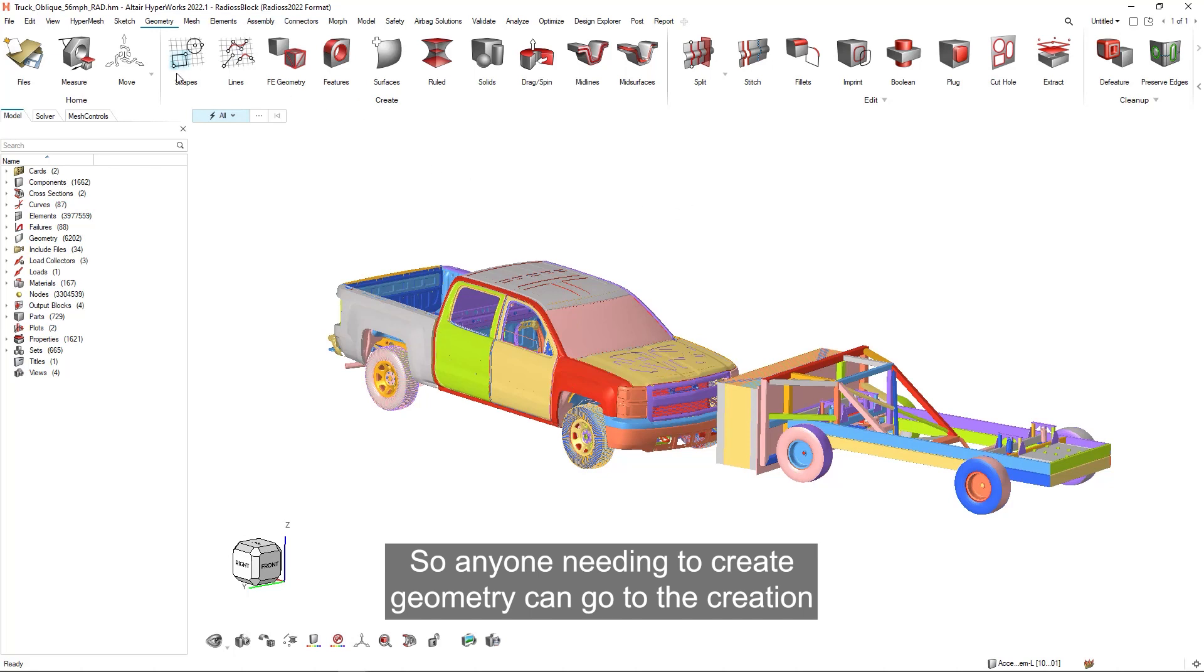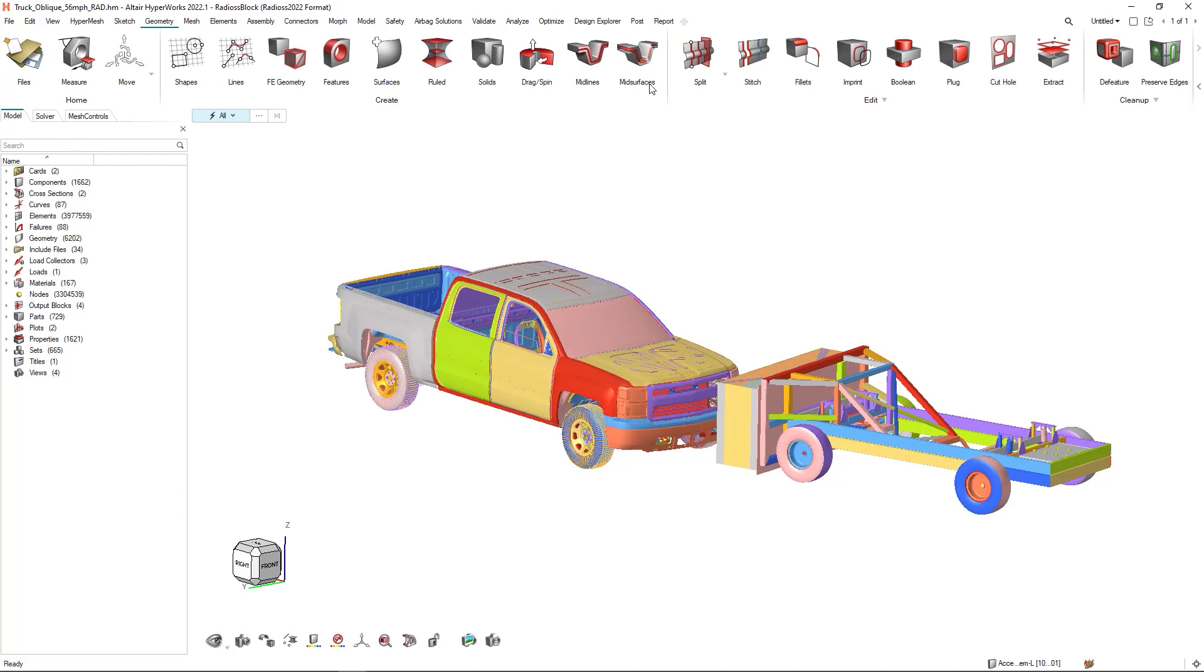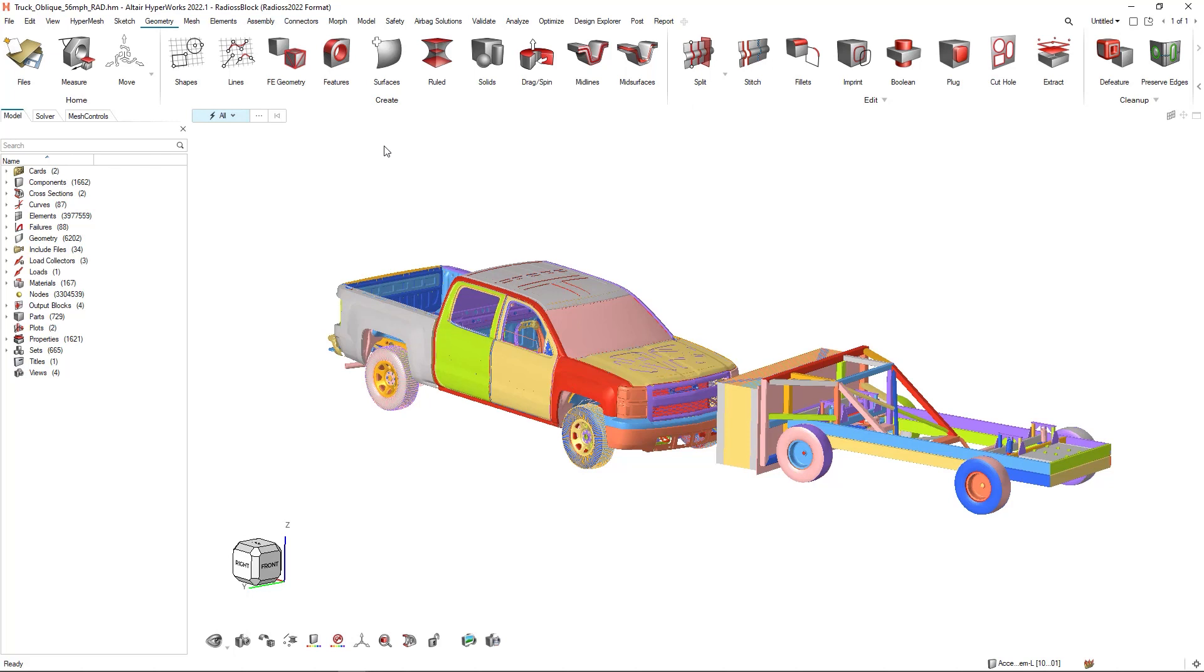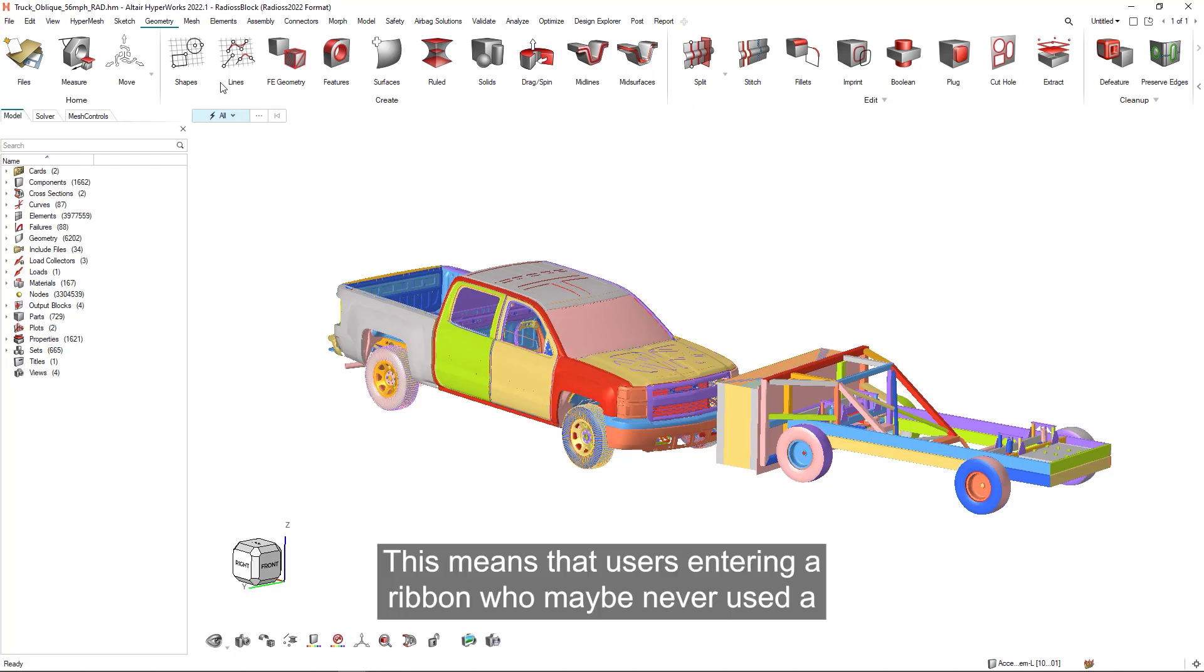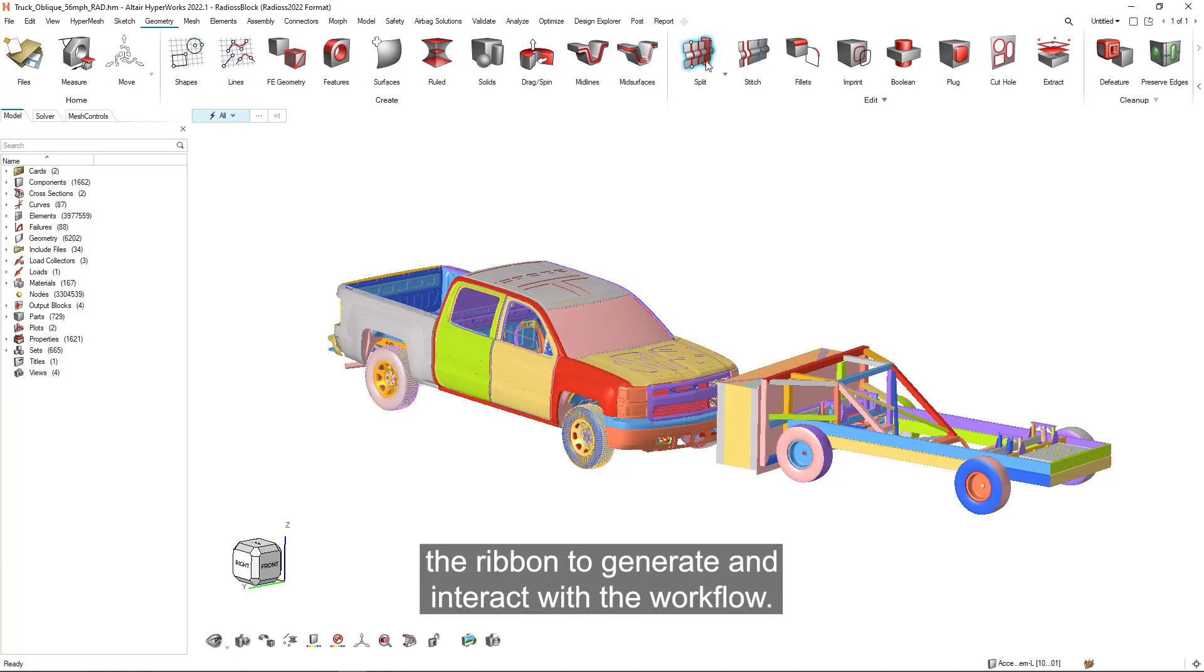Anyone needing to create geometry can go to the creation region and knows that these are the tools for the job. In addition to that, there's a general focus on a left to right workflow. This means that users entering a ribbon who maybe never used a specific workflow before start at the left and work their way along the ribbon to generate and interact with a workflow.